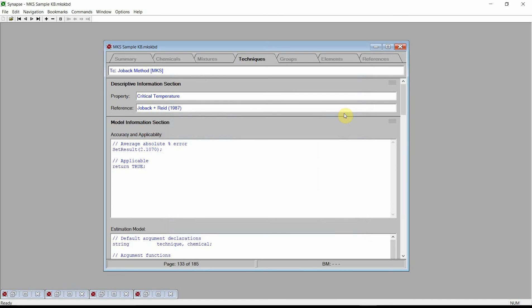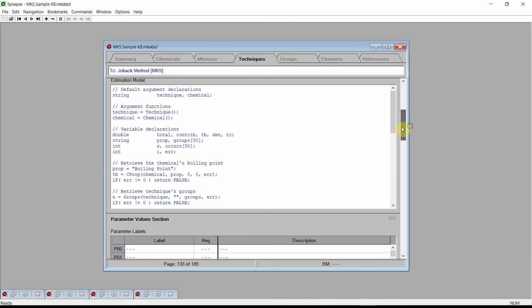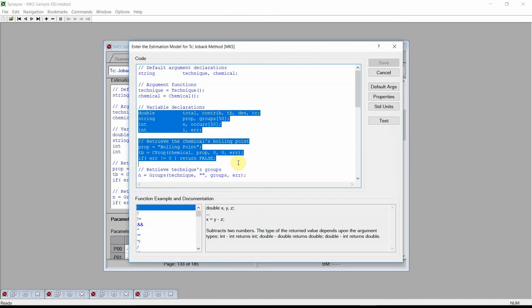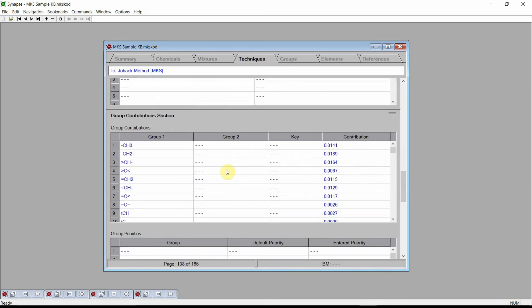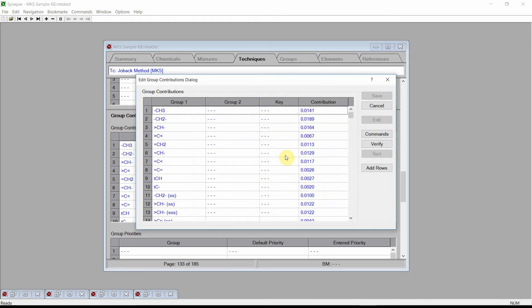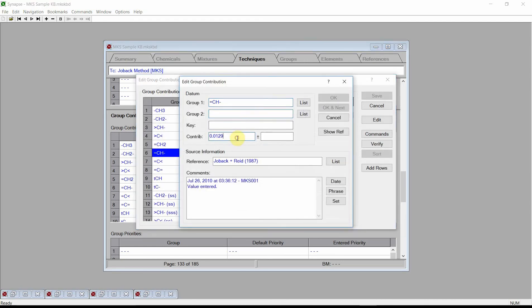The techniques page displays the property being estimated, the accuracy and applicability code, and the estimation model. This is the actual code used to generate an estimate, and the code can be viewed and edited by the user. The method is a group contribution technique. The technique's groups and their contributions are also listed on this page. You can modify, add, or extend any of these values.